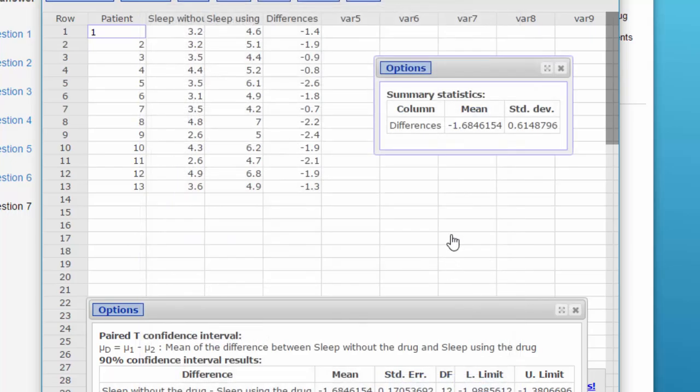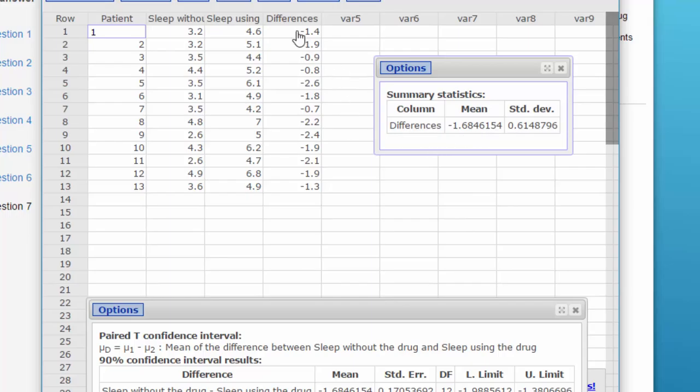Click Compute, and there's my D bar right there, the mean of these differences, and the S sub D, the standard deviation of those differences.